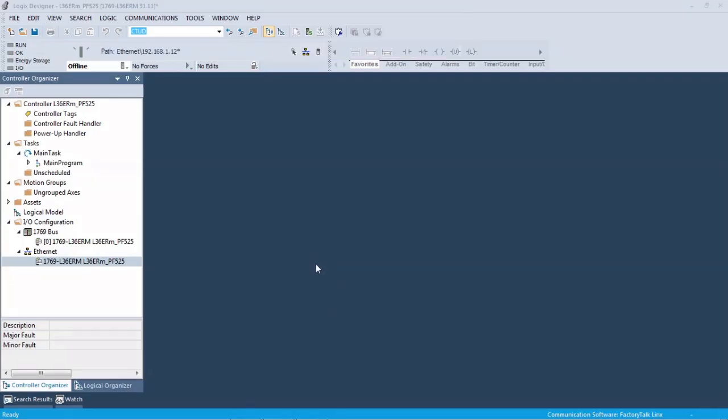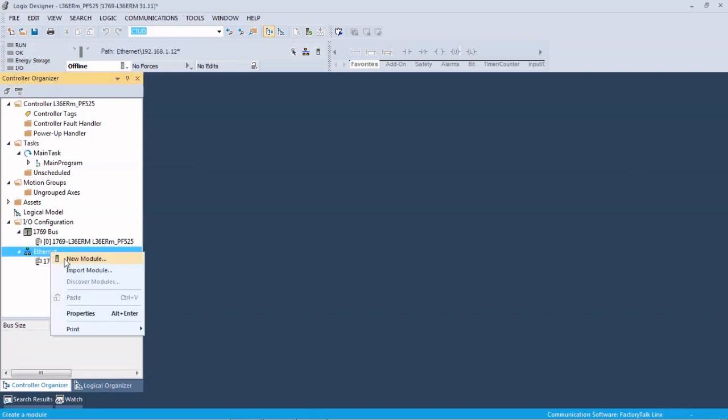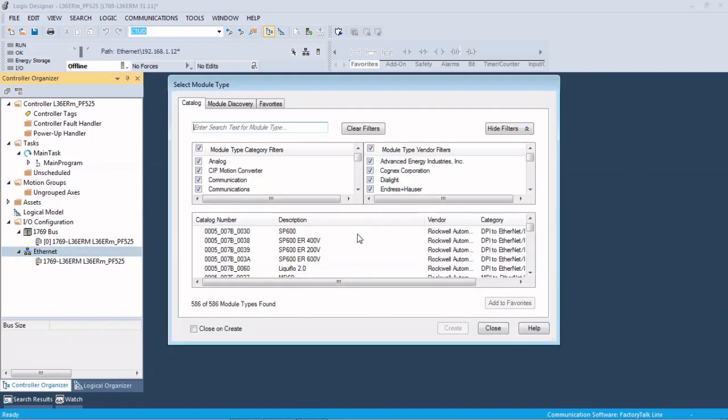So here we are in our Logix Designer version 31. We're using an L36ERM attached to a 525 drive. We're not online right now. We just started a new program, so we're going to come down to our Ethernet and add in our 525 drive.